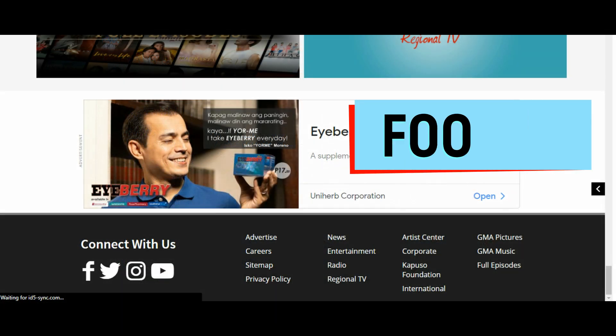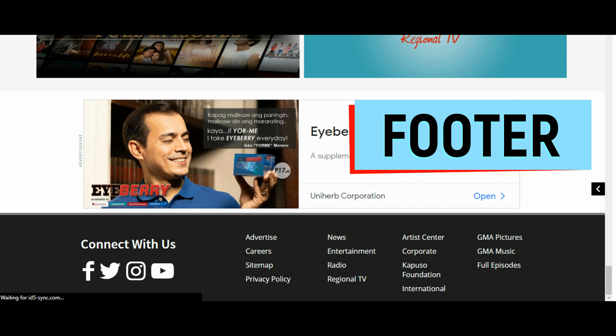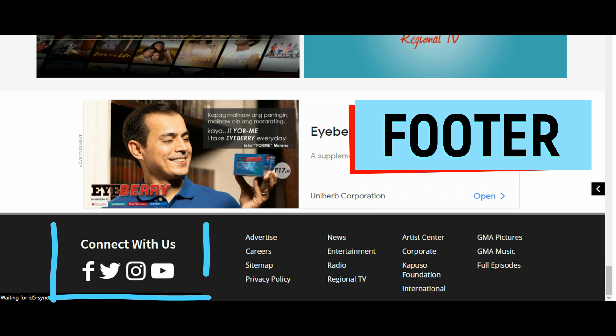This area typically contains the name of the company or organization that publishes the website, along with relevant copyright information.